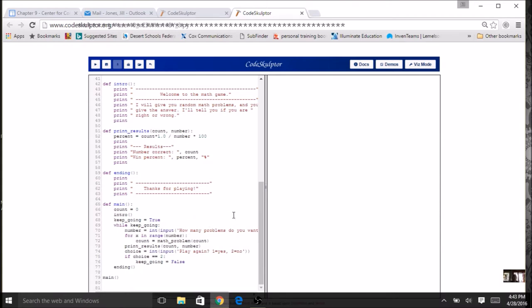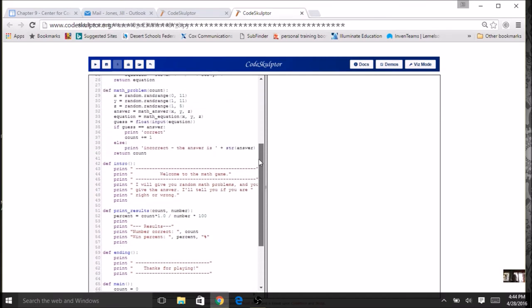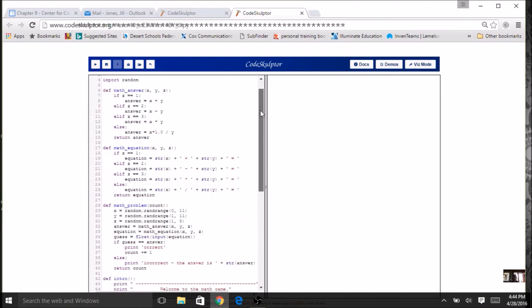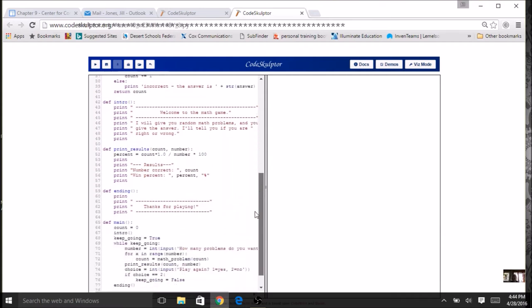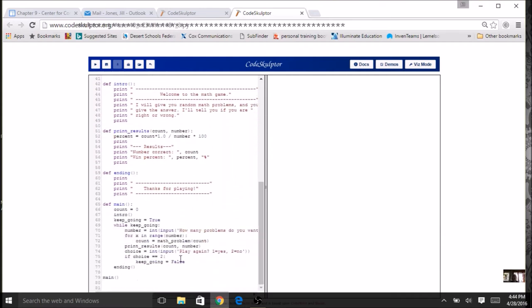If you want to put in two players, there are several things you'd need to do: you need more than one count, you have to keep track of whose turn it is, get results for both players, and determine a winner. It could get a little complicated - you might have to add a few more functions and modify what you have. Adapting the main section for two players is not quite a simple task.